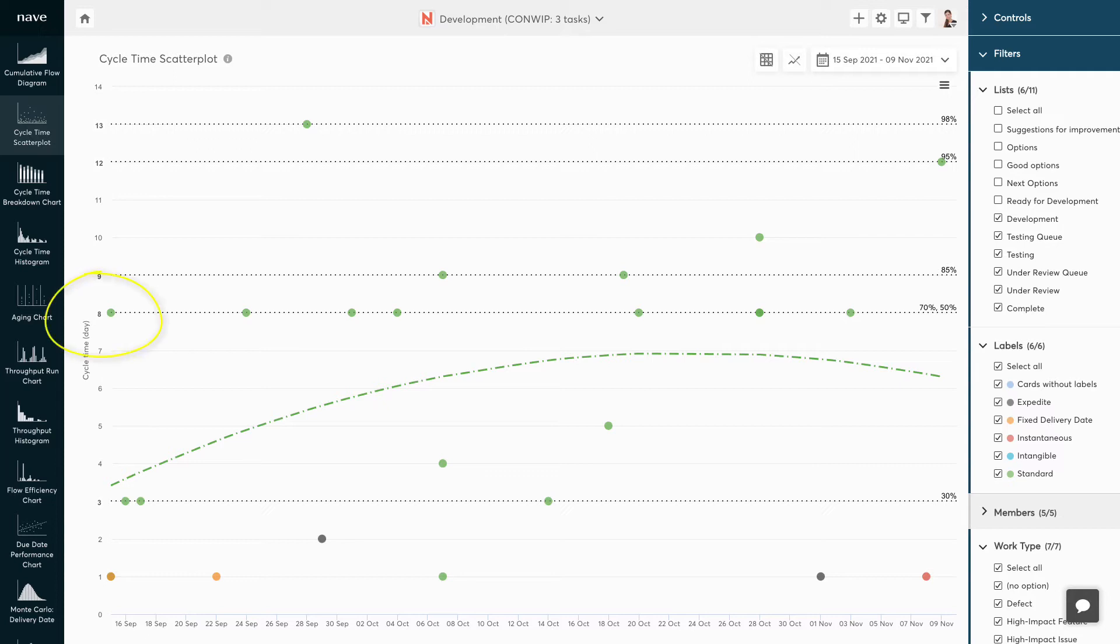For example, the 50th percentile on our scatter plot points to 8 days. This means that half of the tasks so far have been completed in less than 8 days. We can now say that any future task we take on has a 50% chance of being finished in less than 8 days.